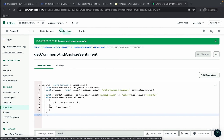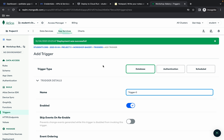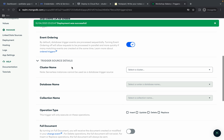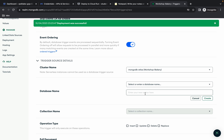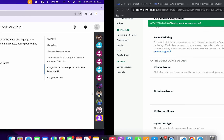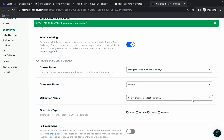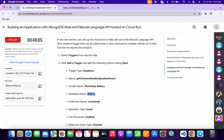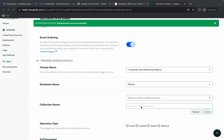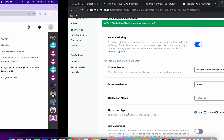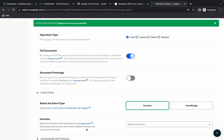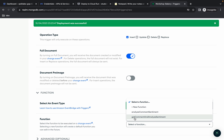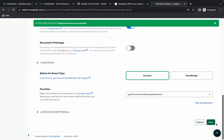Now create a trigger. Copy the trigger name, click on 'Triggers', then 'Add Trigger'. The trigger type must be 'Database'. Replace the name. For the cluster name, choose 'workshop-bakery'. For the database, click 'Create New', copy the database name 'bakery', paste it in, and click 'Create'. For the collection name, click 'Create New', copy and paste the collection name, and click 'Create'. The operation type must be 'Insert' as mentioned in the lab instructions. Enable the 'Full Document' toggle. Set the event type to 'Function', choose 'Get Comment and Analyze Sentiment', scroll down, and click 'Save'.